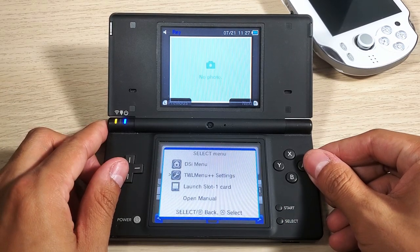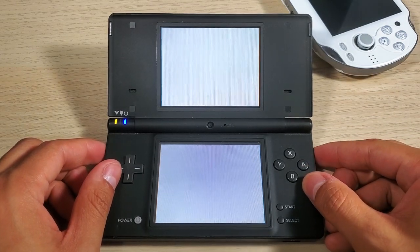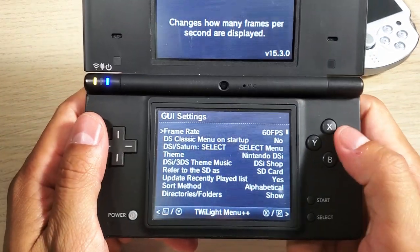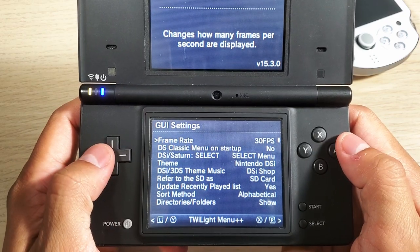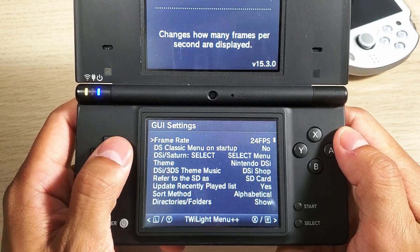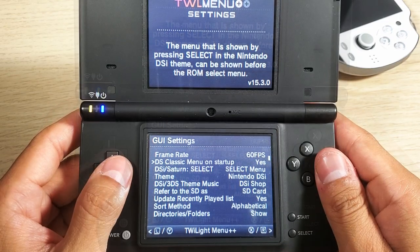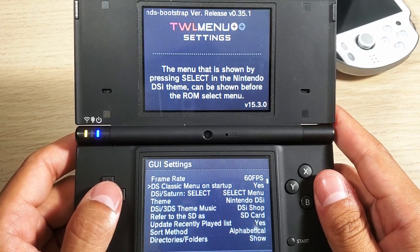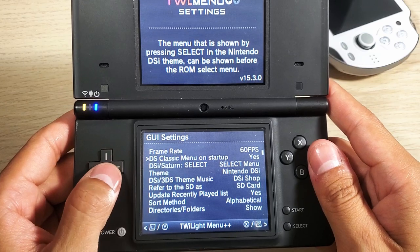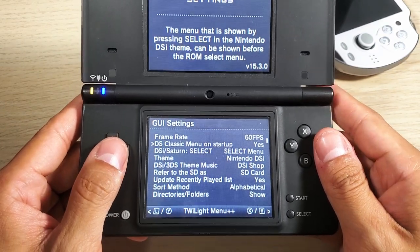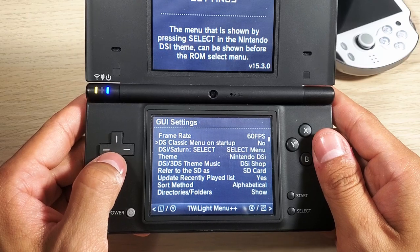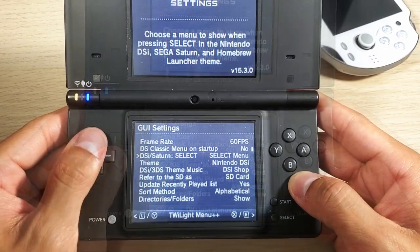Let's go back. Moving on to the settings - press Select again and go to the Twilight menu settings, where we can change all sorts of different things. Here are the GUI settings: we can change our frame rates to 60 frames or 50; the options are 15, 20, 24, 30, 50, and 60. Down we have the DS Classic Menu on Startup - the menu shown by pressing Select in the Nintendo DSi theme can be shown before the ROM select menu. I just have it on No because I don't really see a use for it.